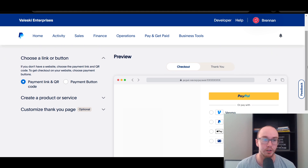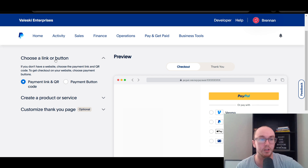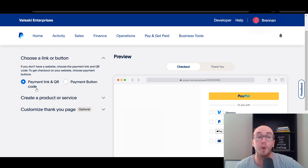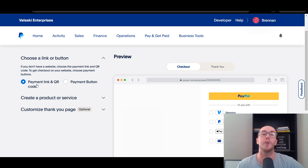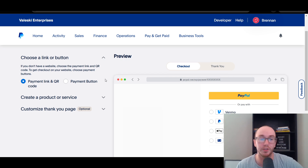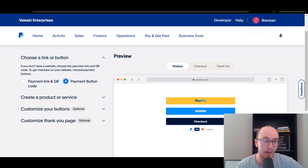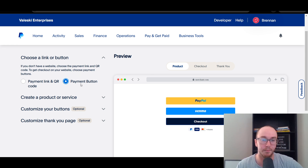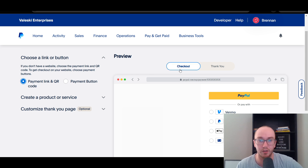To go ahead and actually create one, as you can see we are on the Payment Link and QR Code section. When you do this, it will also create a QR code option as well, which might make it easier for you to send that to your customers and clients. You could also opt for a payment button, which might make more sense if you're going to be adding it to a website. We're gonna go ahead and stick to Payment Link and QR Code.